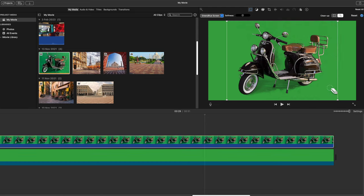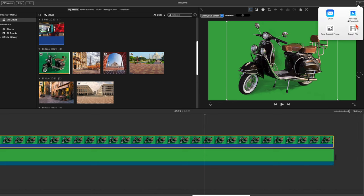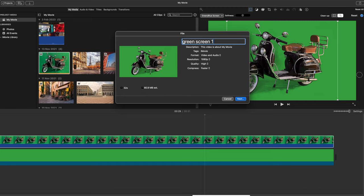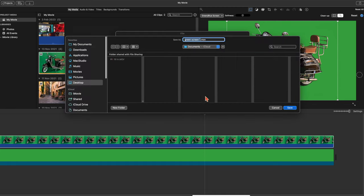And the only thing you have to do then is save it. Oh, you have to make sure it's on 4K. That's another thing you have to be very aware of. You have to do it in the best possible quality. So I named it green screen one. And make sure it is on 4K. And it's also on the best quality. And always select that. And then you save the file.